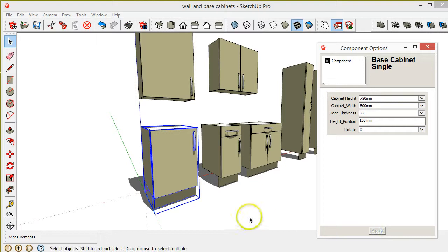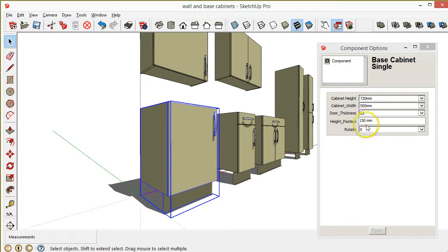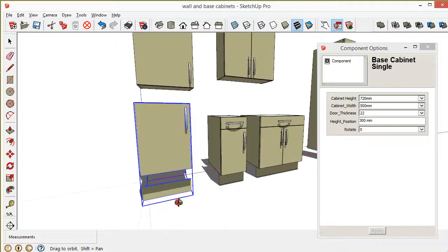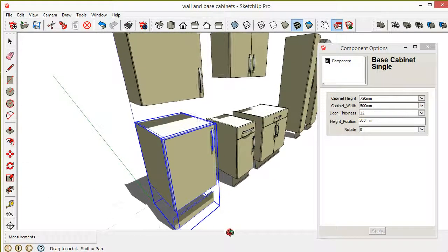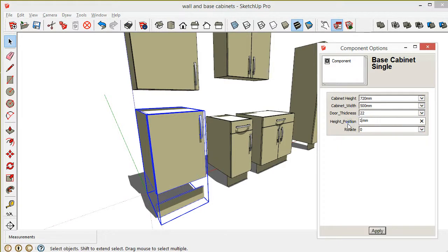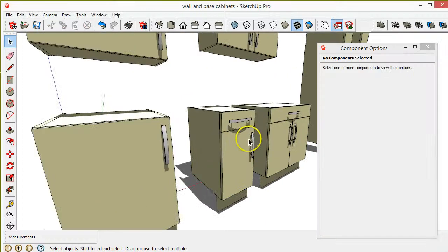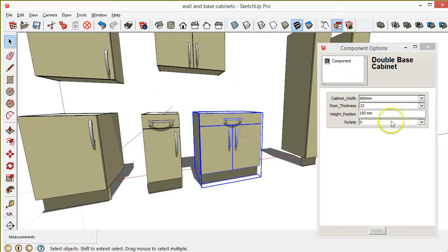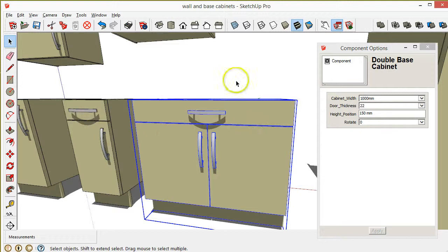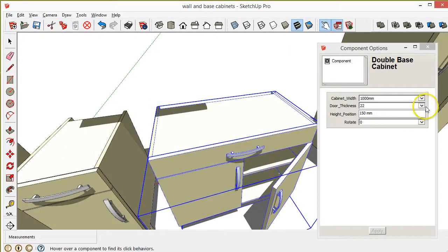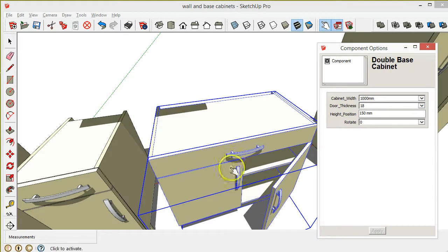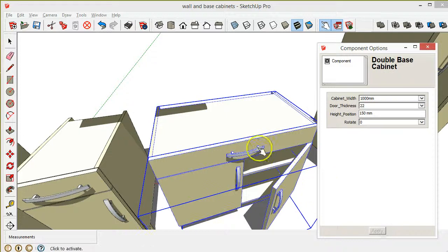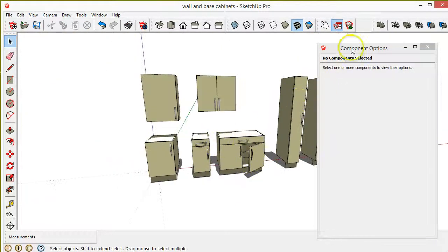The other thing is your height position. Well, at the moment here, the base of the cabinet is 150 off the ground, so I could put in there 300 and it moves it up off the ground. You can see that. Then let's go back again to 150. Okay, then we've also got one with a drawer here and then one with a double door. So let's just change the width of this here to 1000, apply, and it changes it and it should all work. Change the thickness to 18, you know, all faces change automatically.